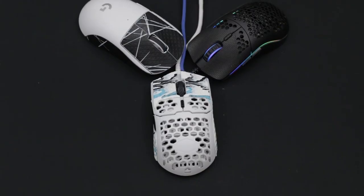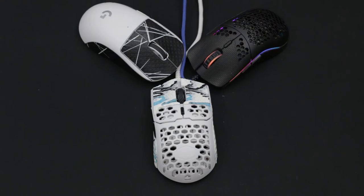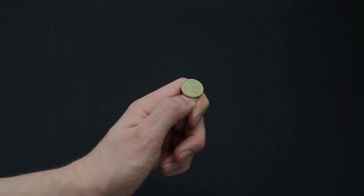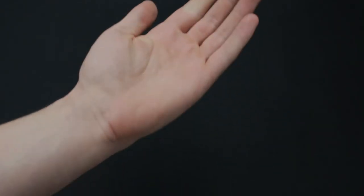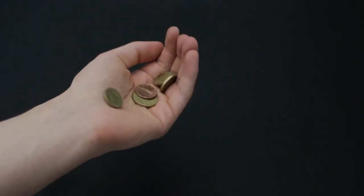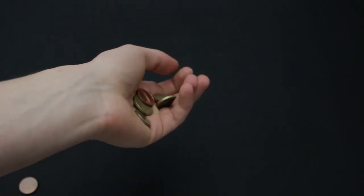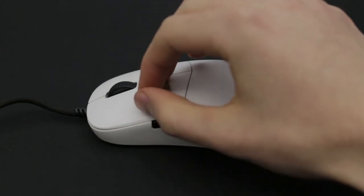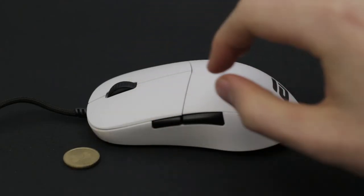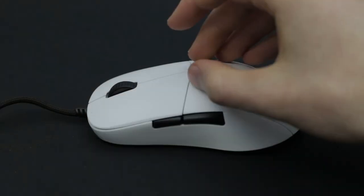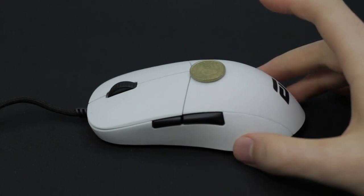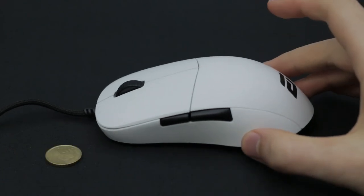Now let's compare the grippiness of them all. I'm going to demonstrate this with a coin test to see how well the coin sticks to the tape. First, let's show a mouse without any grip tape. As you can see, the coin doesn't stick to it at all and falls right off.